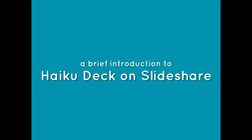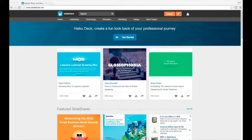Hey my name is Erin and I'm here to give you a super quick crash course in creating presentations using HaikuDeck on SlideShare.